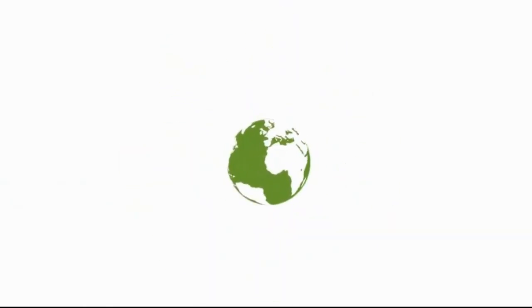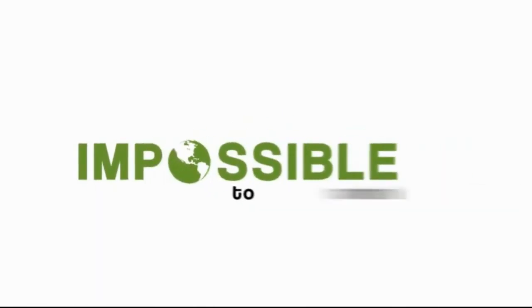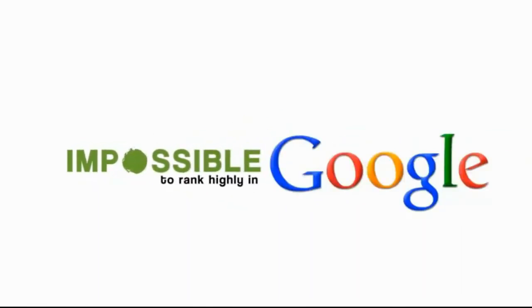So look, without links pointing to your website, it's practically impossible to rank highly in Google for anything even semi-competitive, right?